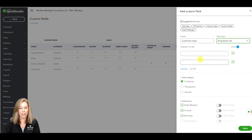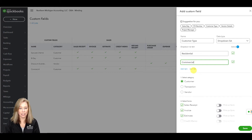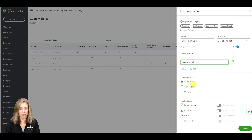I will add residential and commercial as drop-down list options. I can add up to 100 drop-down items per drop-down list. Next, select your category. I have chosen the customer category. What this does is it will add it to the custom field tab in your customer section.